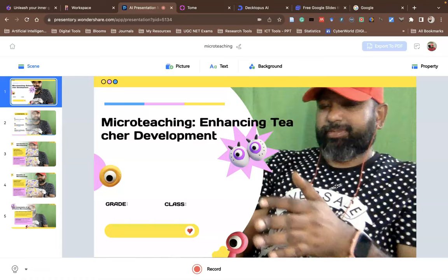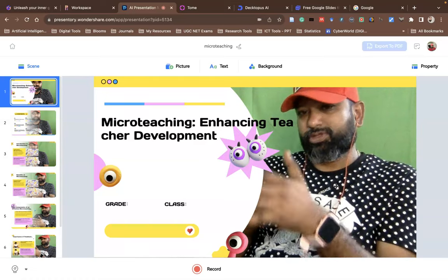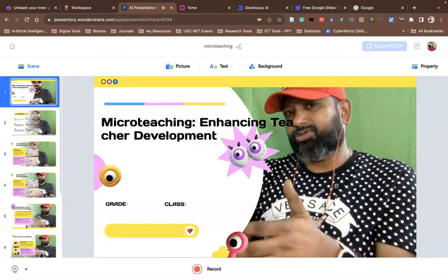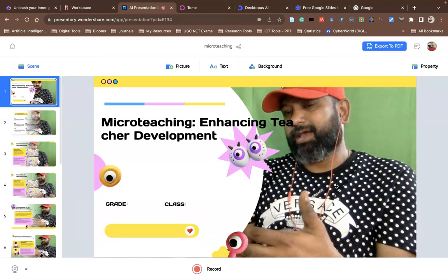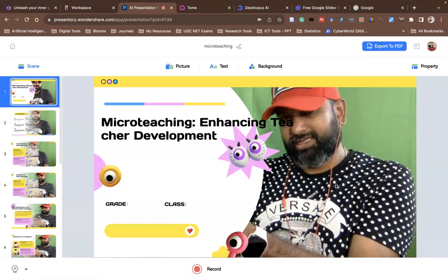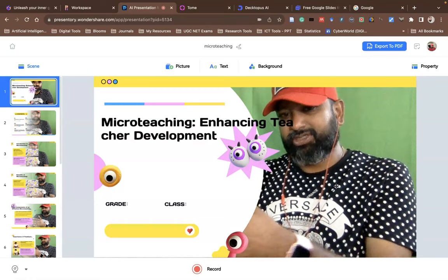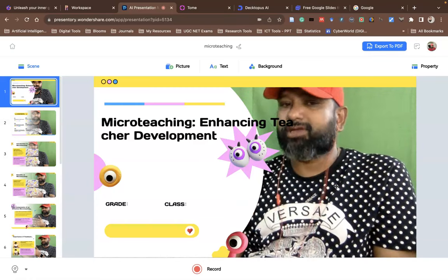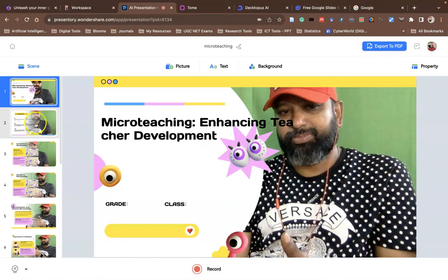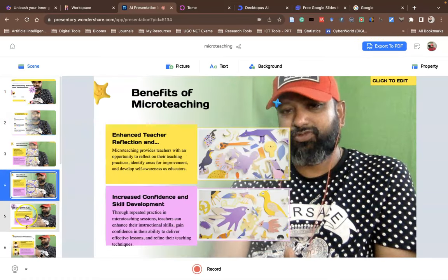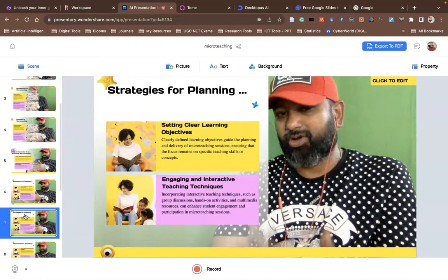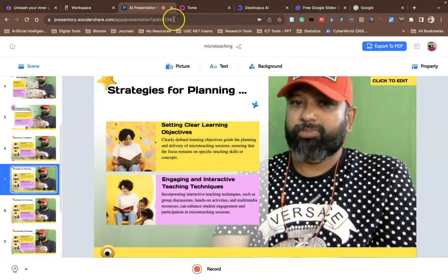Now you can see it's generating a wonderful PowerPoint on 'Micro Teaching — Enhancing Teacher Development.' On the right or left side, videos may also be embedded. When you create it, it asks to add your camera — after adding the camera you can get a side view of your presentation, record it, and export to PDF.